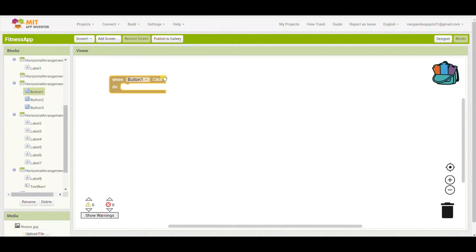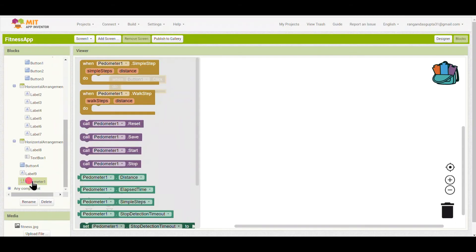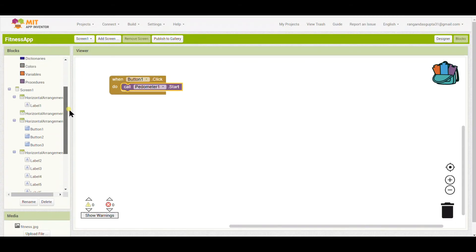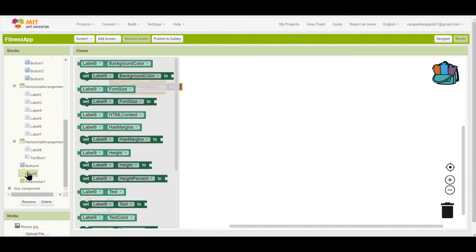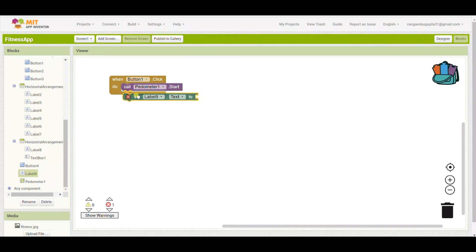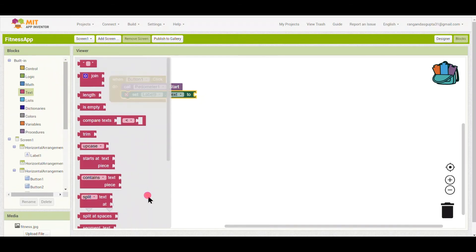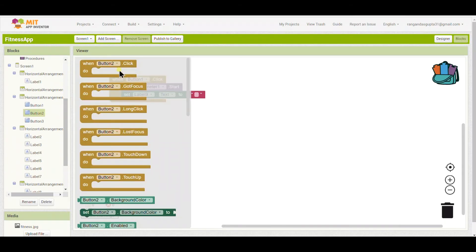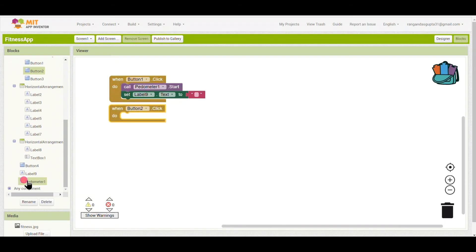When button one — the Start button — is clicked, the pedometer will start and begin tracking. I'll also set label nine, which is the hidden text label, to blank, so that if we open the app twice the text will be cleared.